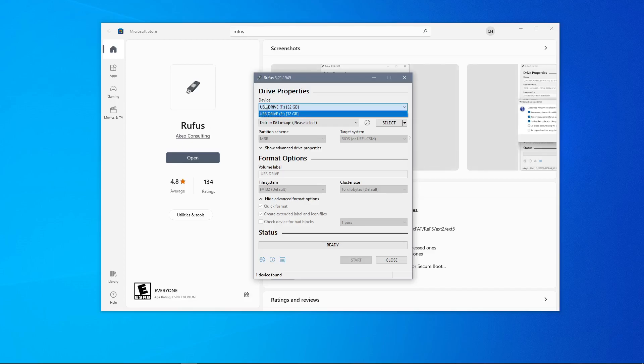Now Rufus will completely erase the USB drive and make all the data unrecoverable, so before we click any buttons in Rufus make sure that you clean the drive of all files and it is completely empty before we begin.